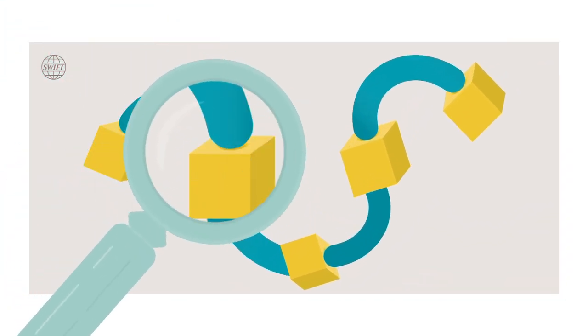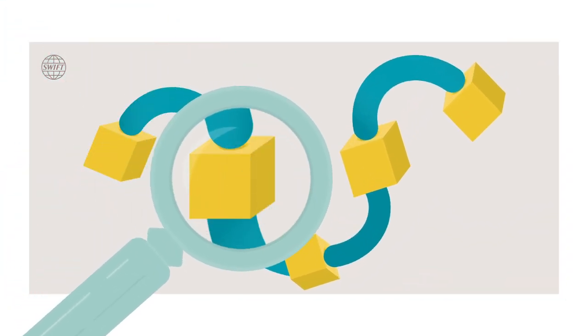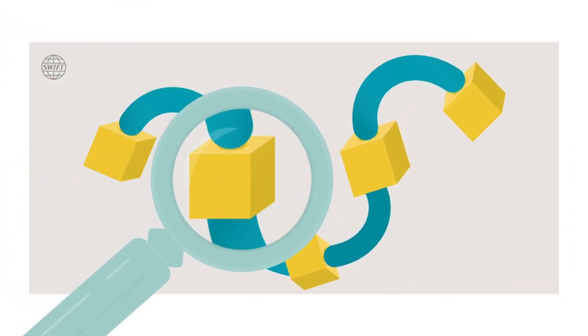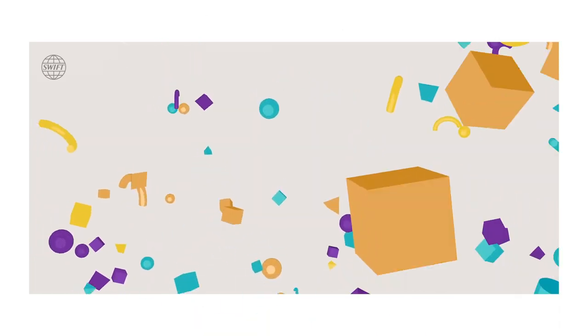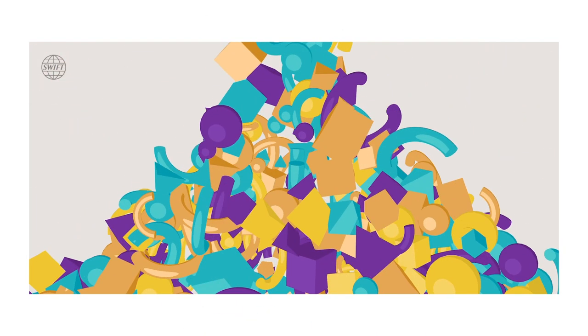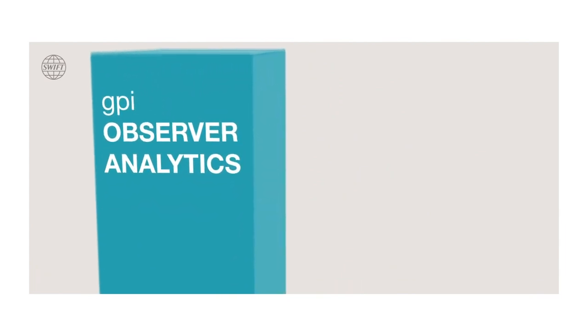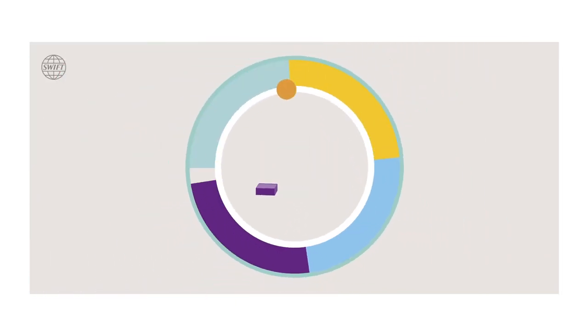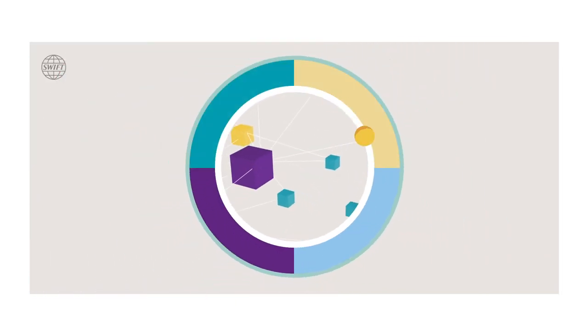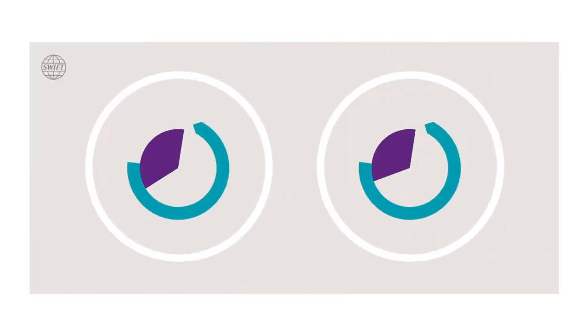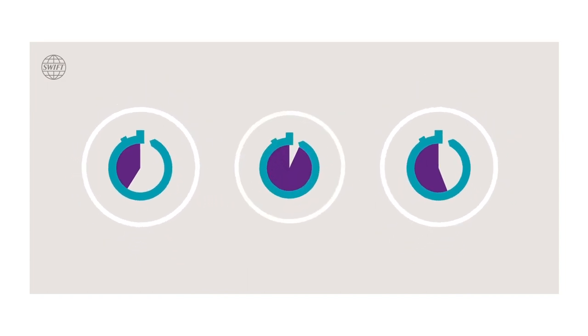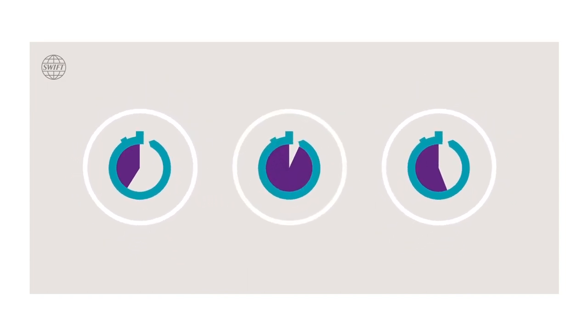Having greater transparency means you can make better decisions faster. But what if you could harness additional data to help keep you one step ahead? With GPI Observer Analytics, you can leverage the power of Swift's business intelligence solutions to get a 360 view of your GPI payments activity and that of your counterparties.